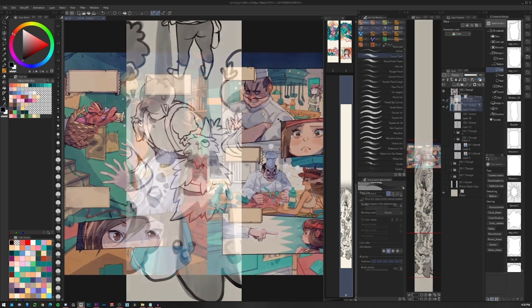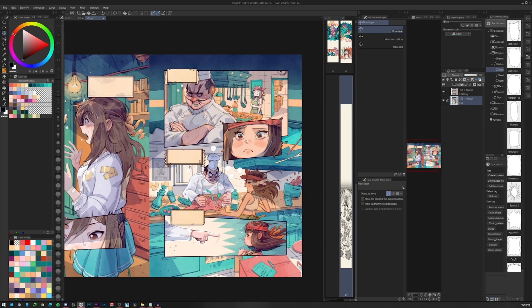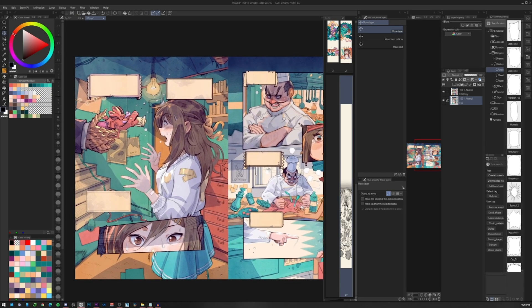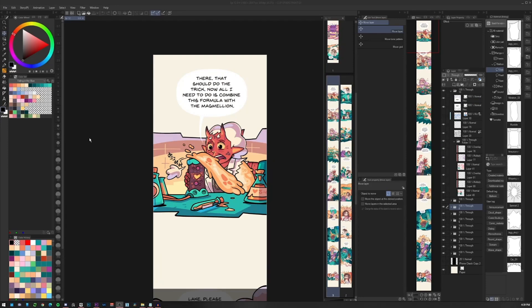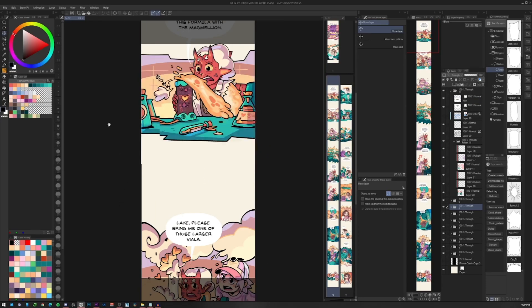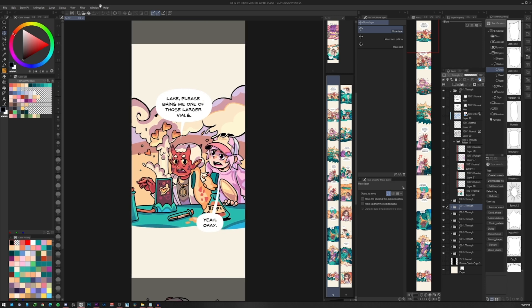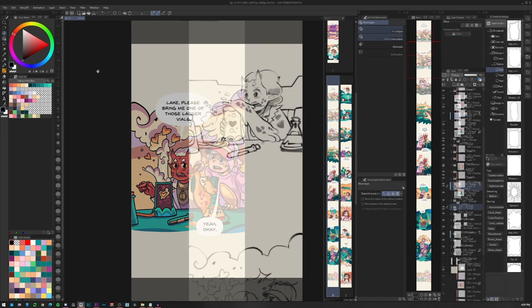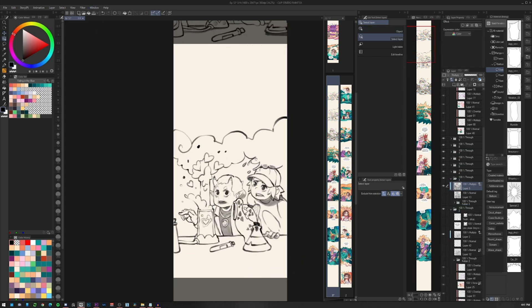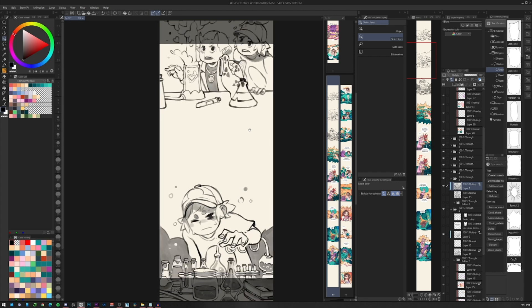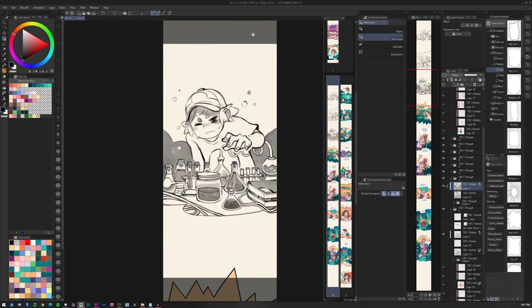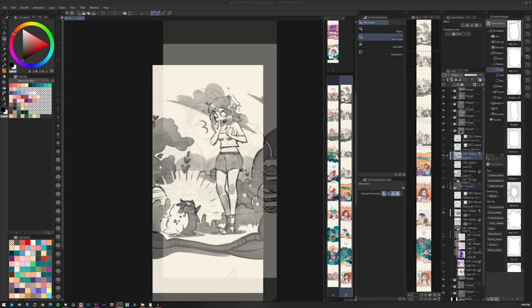While in a traditional comic we have a whole group of panels on a single or double spread page, in webcomics we have the attention of the reader only on one panel at a time. And during the sketch phase we can make sure that the design is using the space available in the best way possible.